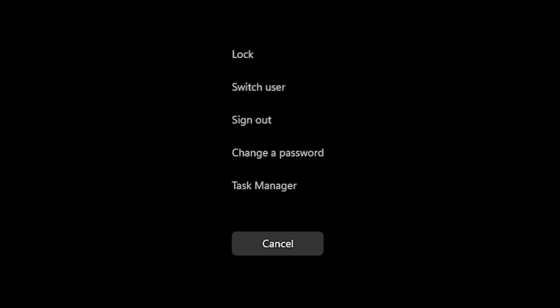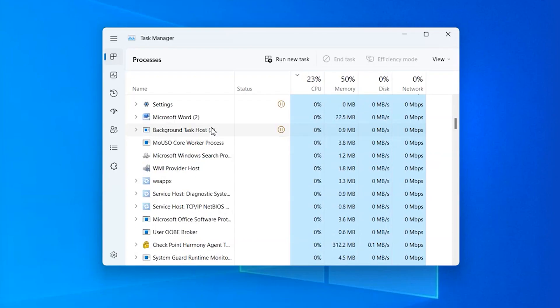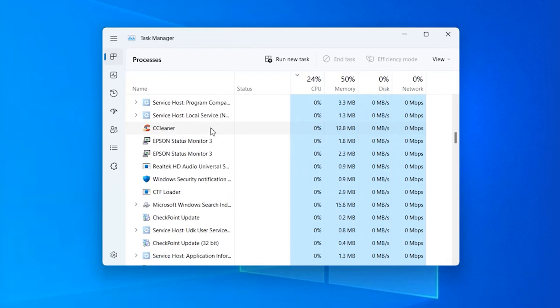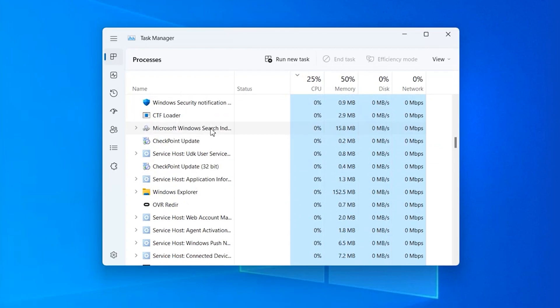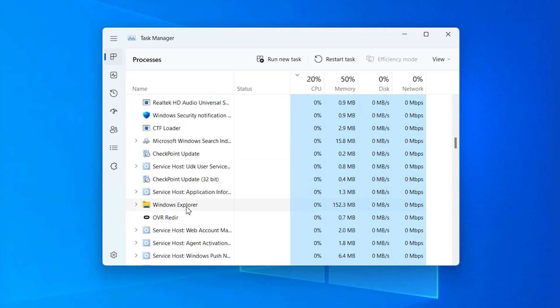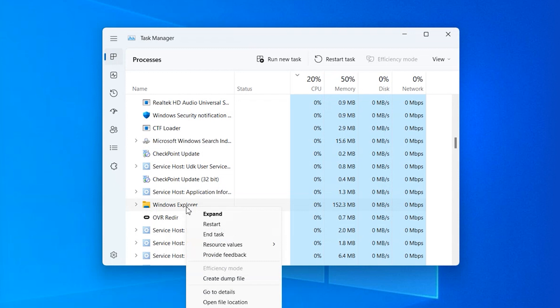The easiest way to do this is by holding the Control, Alt, and Delete buttons together and then clicking on the Task Manager option. Preview and find Windows Explorer from the list, right-click on it and choose 'End Task' from the list of options. After that, restart your computer and see whether the files have been deleted or not.